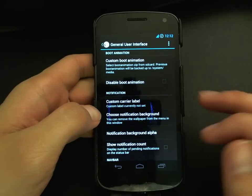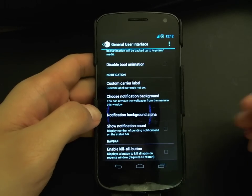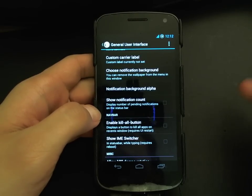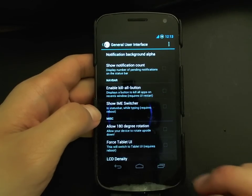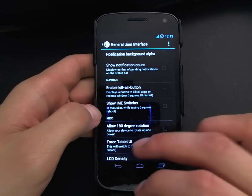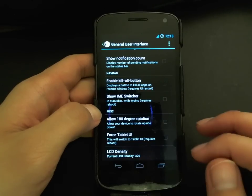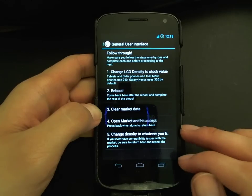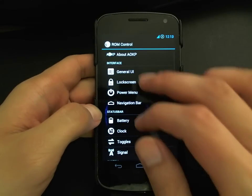Notification background alpha controls the transparency for notifications. You can enable a notification count for unread emails or SMS, similar to iOS. You can also have a kill-all button on the recent apps window — if you bring up recents and enable that, you'll have a kill-all button to close all running apps. There's also an IME switcher to show the current language, 180-degree rotation, a tablet UI switch, and the ability to change LCD density.